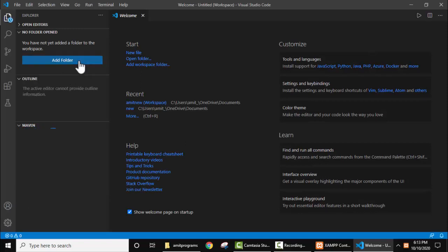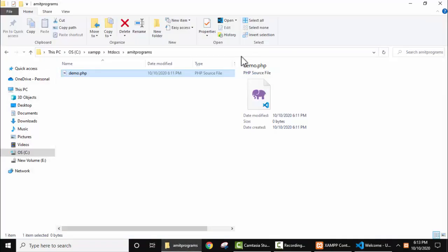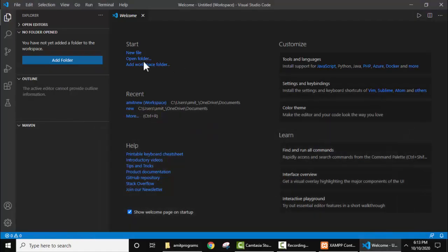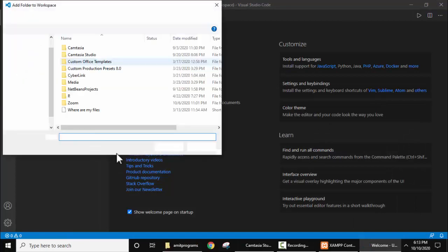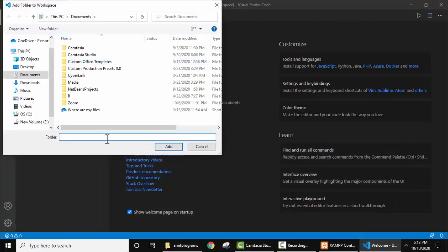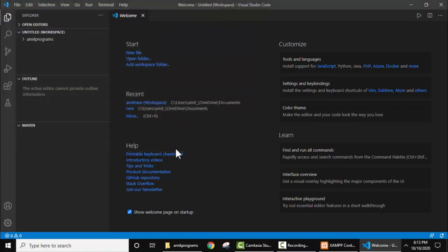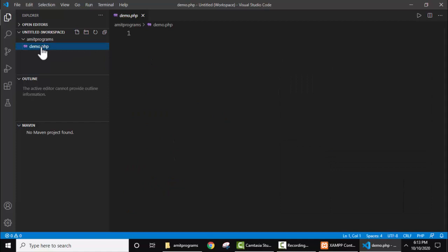Now add a folder. Which folder? The same folder. Copy the path from here. Minimize this, click on add folder, here paste the path and press enter. Now click on add. So here is the folder amid program and here is a PHP file. Now let's add some PHP code.